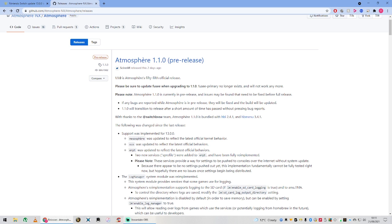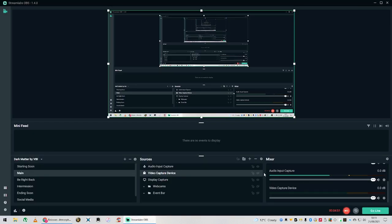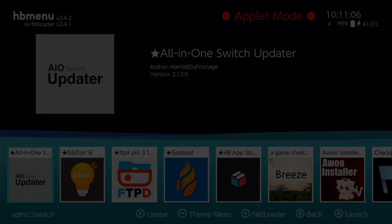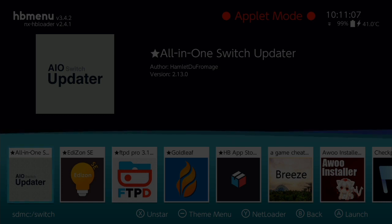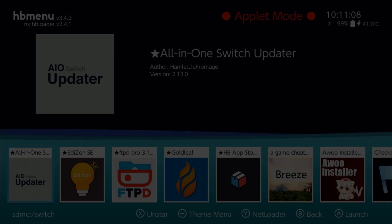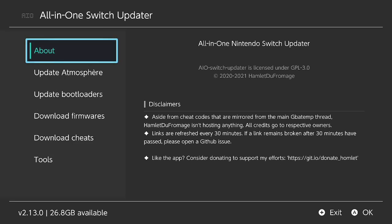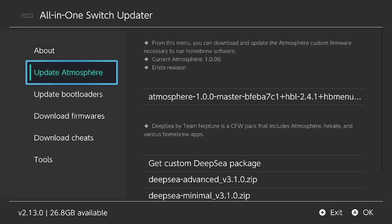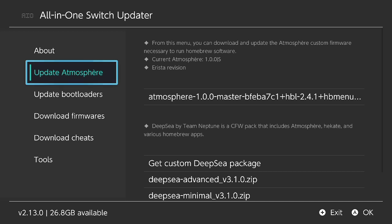So let's pop back over to our switch quickly. If you go into the All-in-One switch updater and go down to Update Atmosphere, it doesn't have the latest version of Atmosphere showing as available to download. Because what this does, this links to the front page of their GitHub where their releases are. As it is a pre-release, it's not there. Quite simple. So you're going to need to manually install it if you want to.